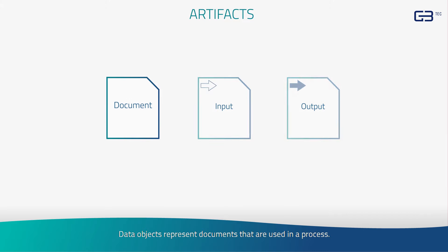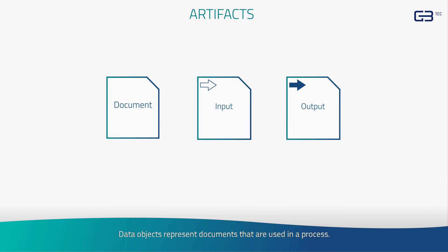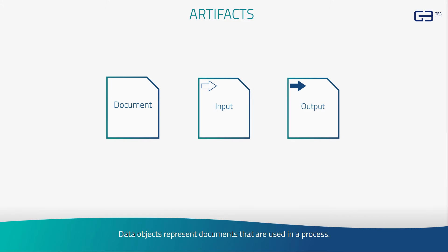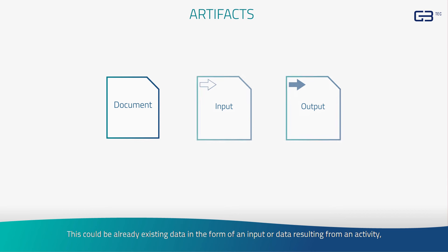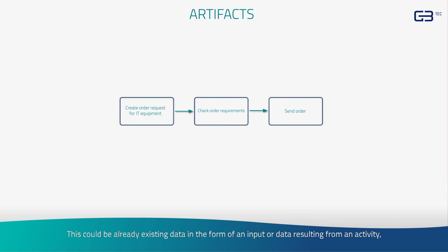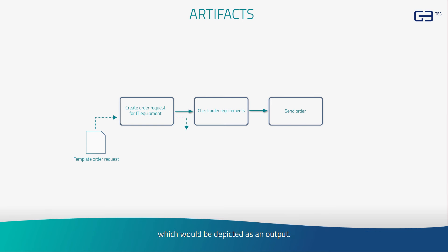Data objects represent documents that are used in a process. This could be already existing data in the form of an input, or data resulting from an activity, which would be depicted as an output.